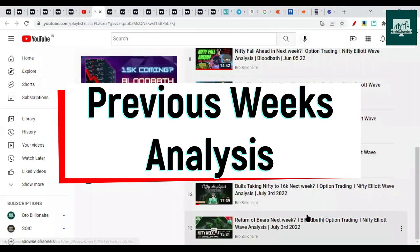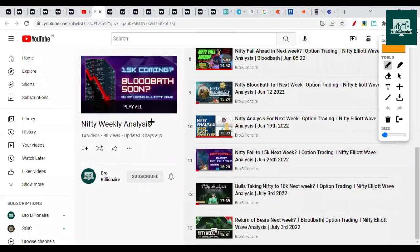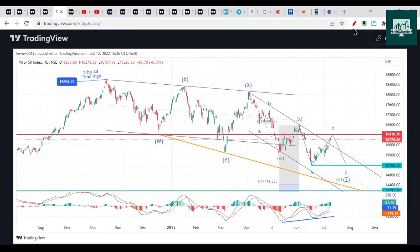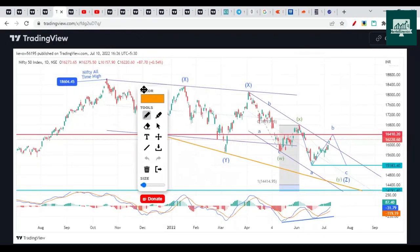In the previous week — video number 13, which was created on 10th July (the date shown is wrong, it should be 10th July) — we were expecting an up move towards 16,400 because there were two bullish gaps. So we were expecting it to hit 16,400 and then drop on the downside.